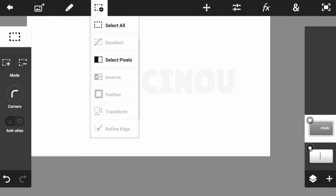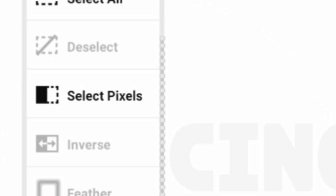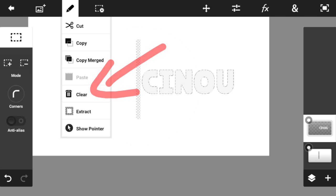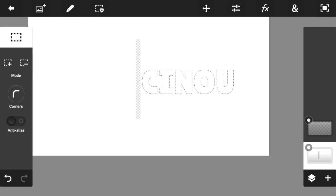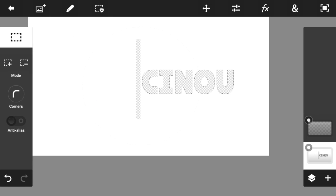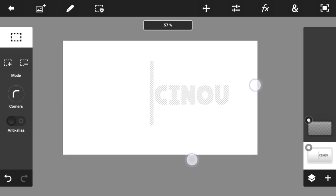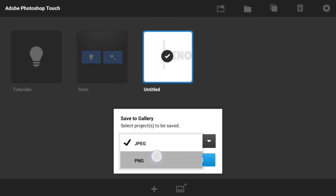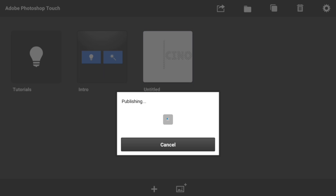Once you're done, press on this rectangle right over here and you should see a select pixels feature — press on it. Once done, hit on clear, which is this button right over here. Then select the bottom layer and hit on this button right over here — you should see clear. Press on it and you should have something just like this. Save the photo we just made on Photoshop Touch and make sure it is PNG, hit OK and it should be saved to your gallery.